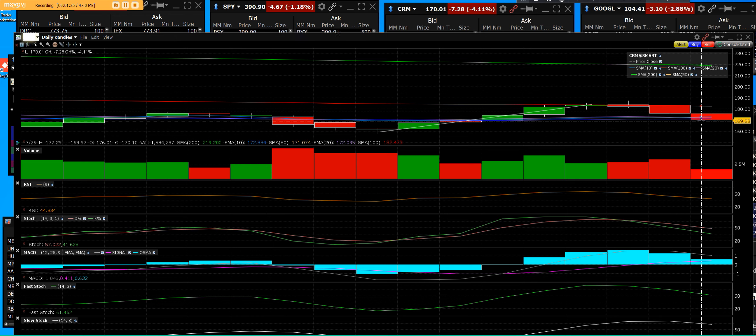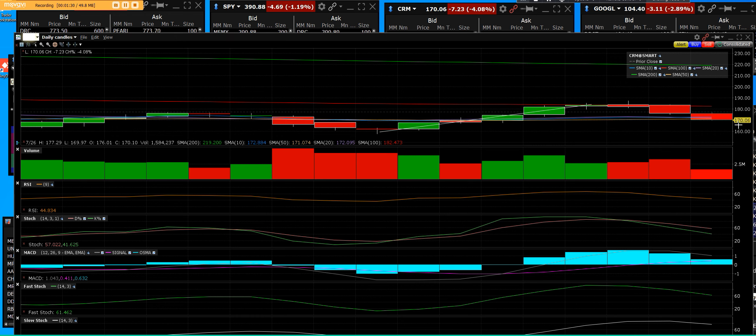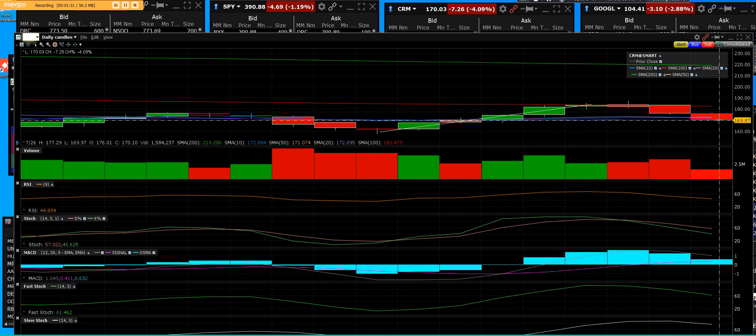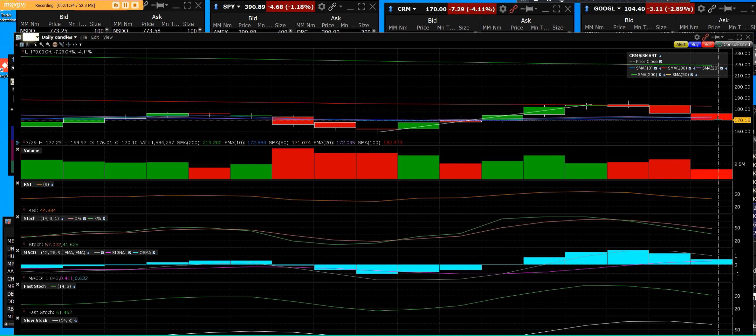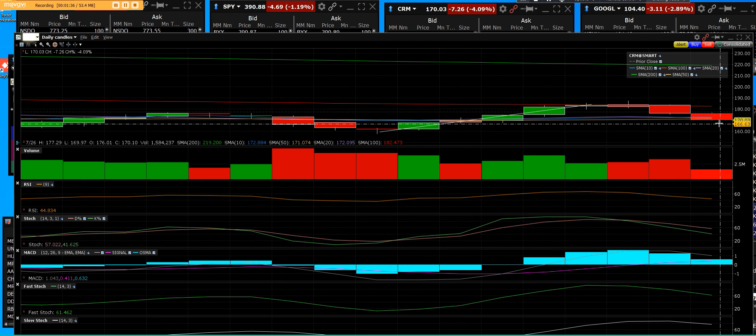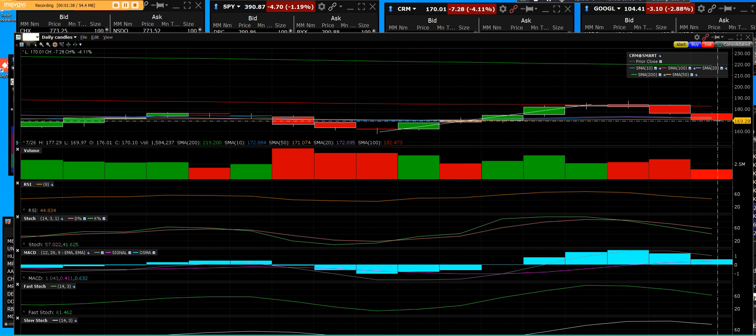So once again, sellers seem to be in control of this market. So we will go short when it starts to drop more below that 50-day, because then going short Salesforce...